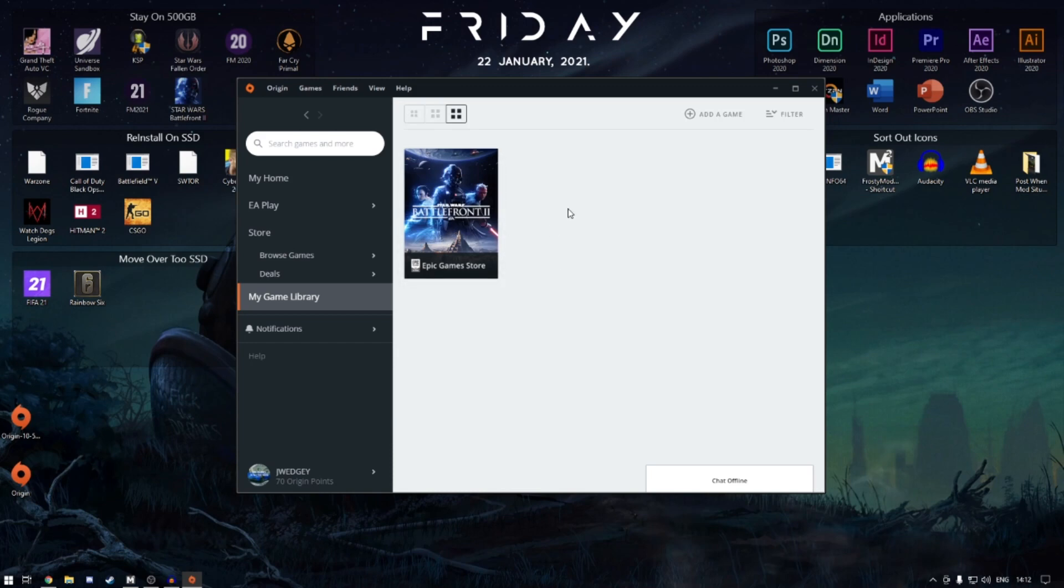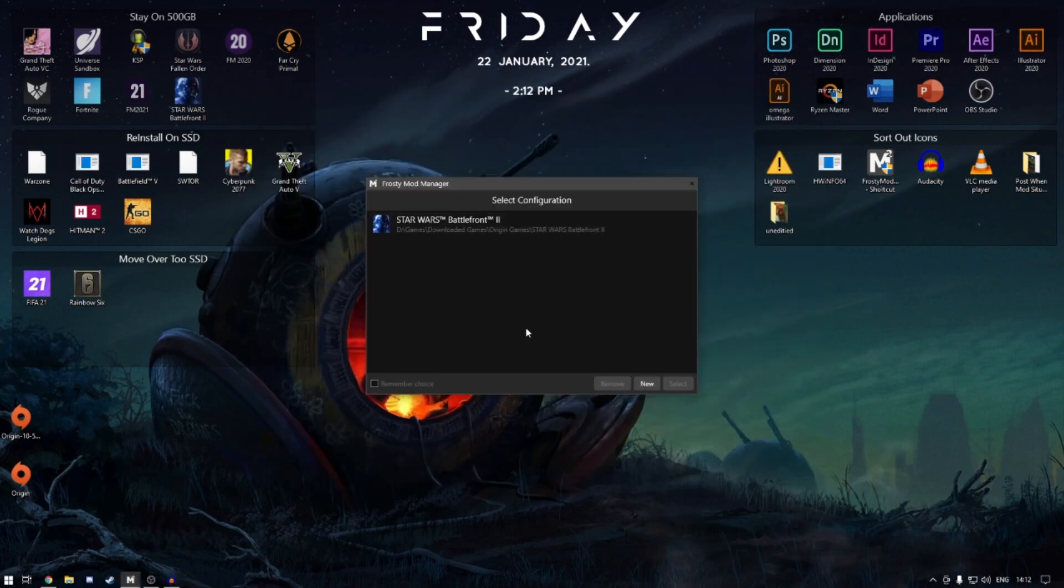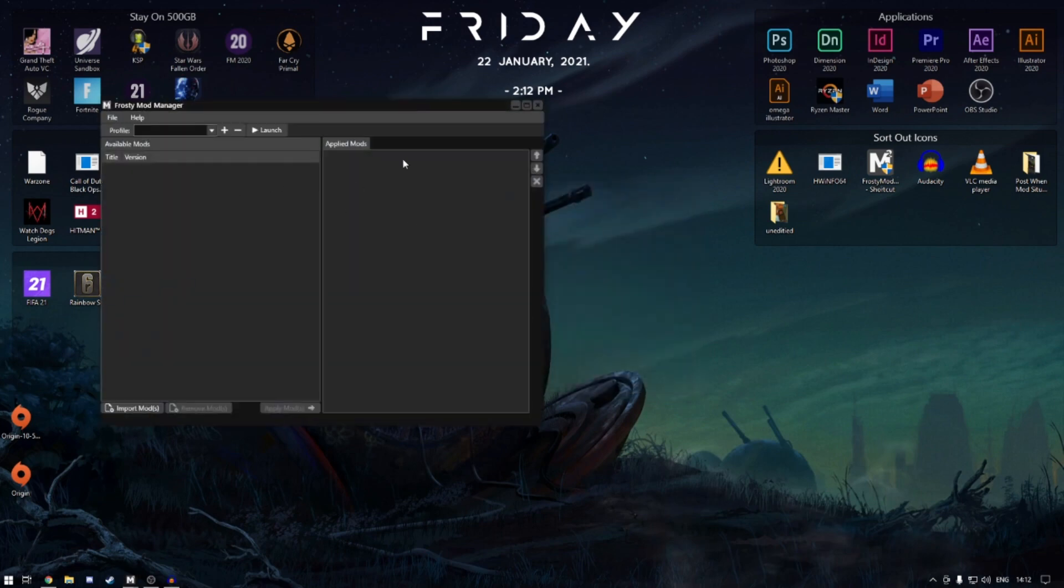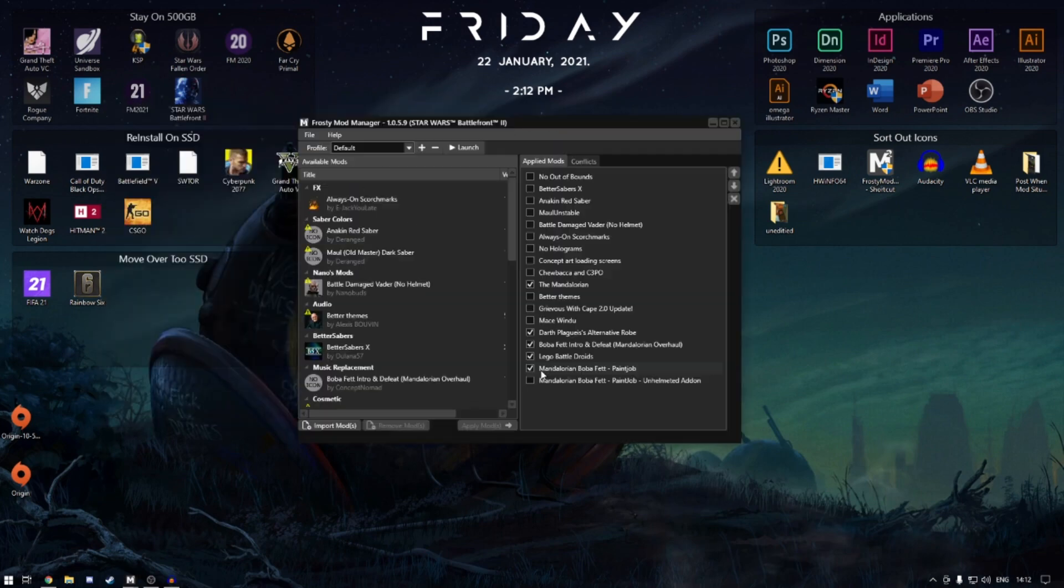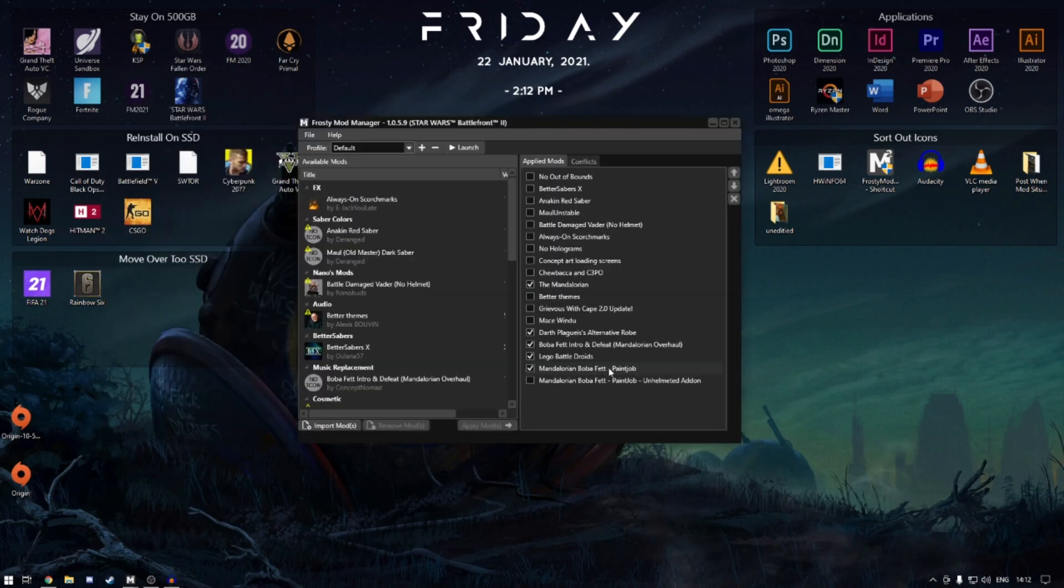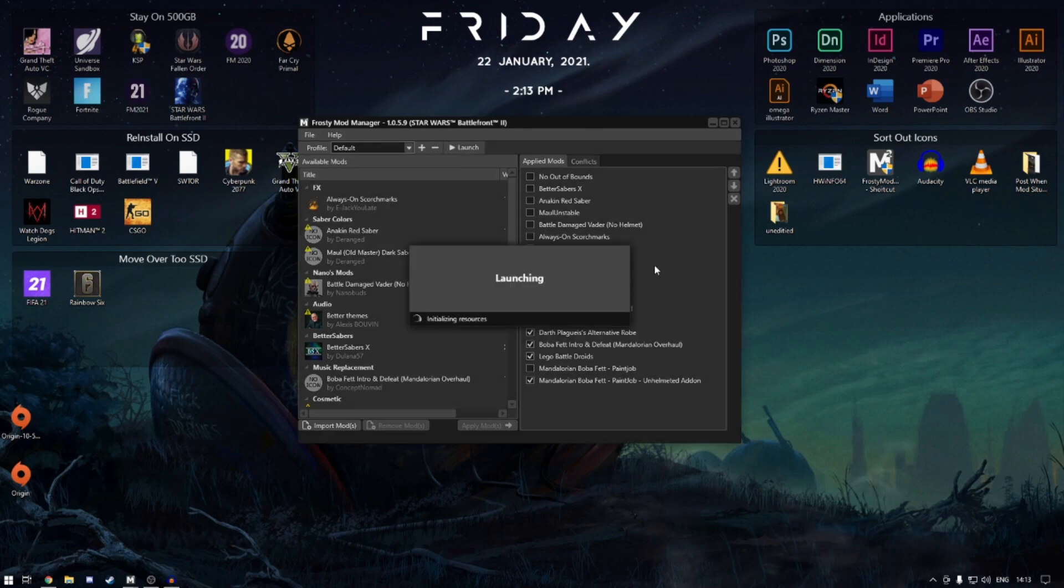The next step is to go into Star Wars Battlefront 2 on Frosty Mod. Double-click into it. So I'm just going to quickly show you the Mandalorian one. I'll do the unhelmeted one because it's the biggest difference. Click launch at the top, same thing as last time.